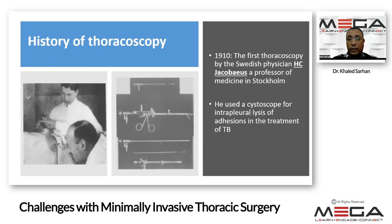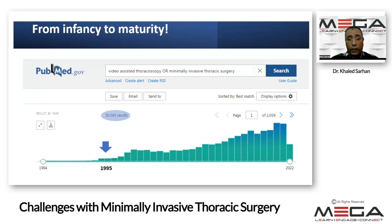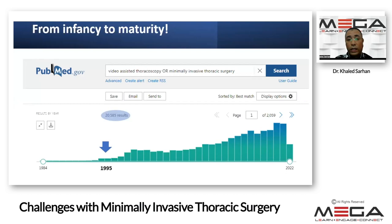To start with the history of thoracoscopy, dated back to 1910 by Hans Christian Jakubius, who was a professor of medicine in Stockholm. Dr. Hans used a cystoscope for intra-pleural lysis of adhesions in case of management of TB. The revolution of the video-assisted thoracoscopy dates back to the late 90s, because surgeons were resisting initiating minimally invasive surgery, and also due to the revolution of the materials and instruments used.